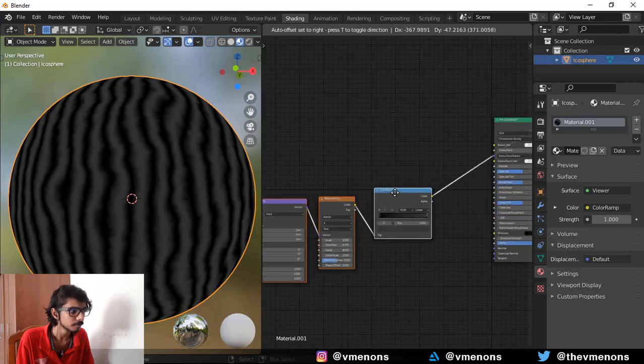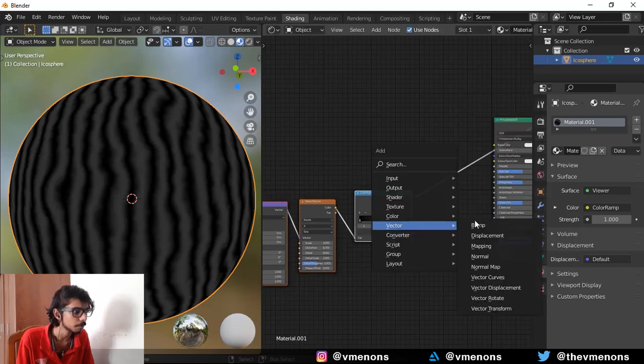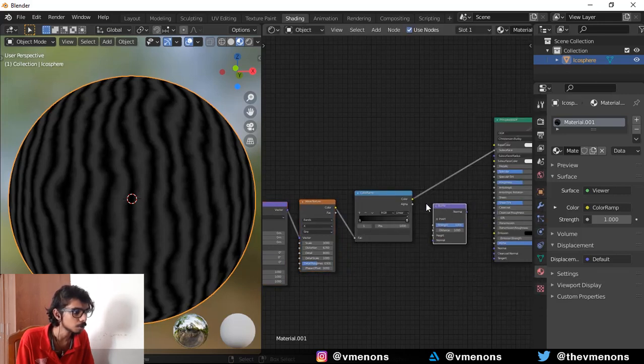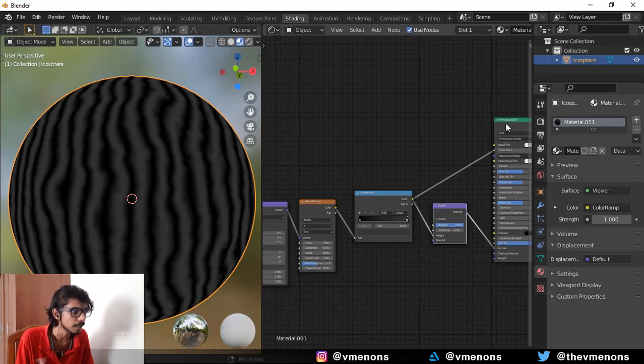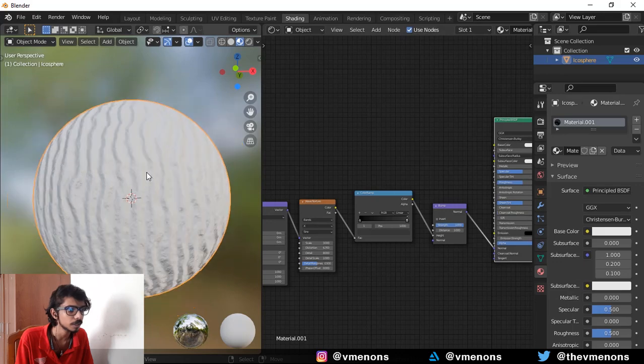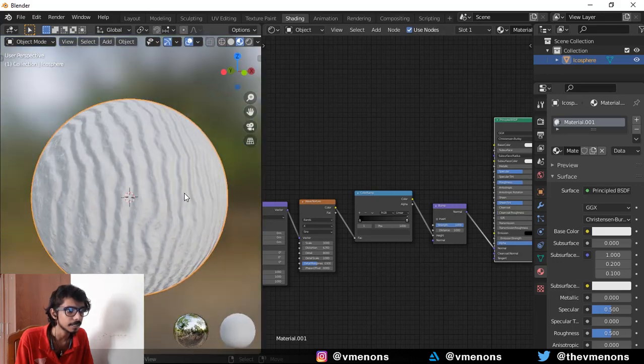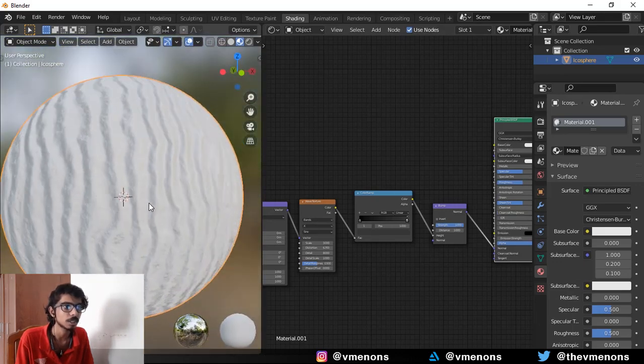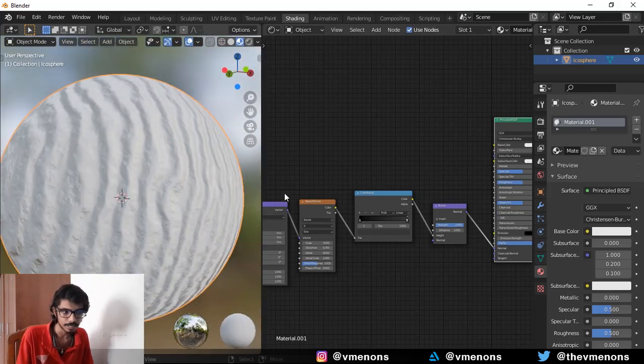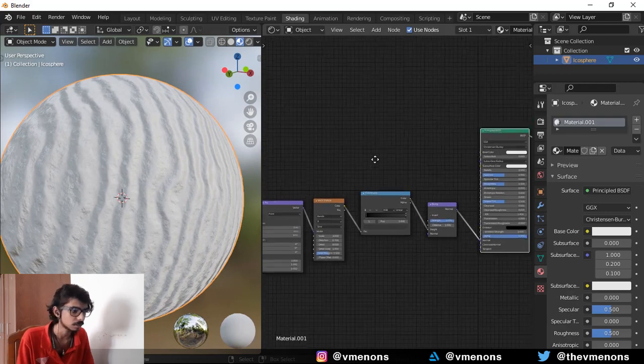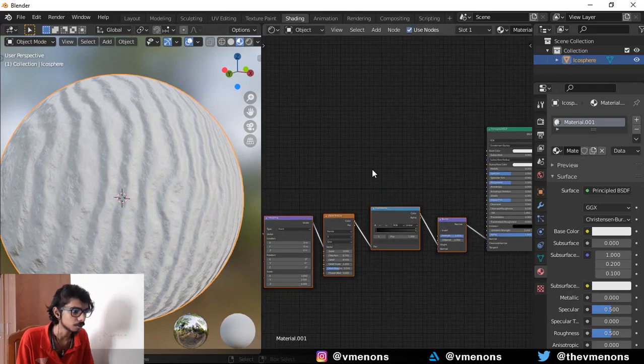And I can bring this in. Now I'm going to bring in my bump node, plug this into the height and plug the normal into the normal. And if you preview it, you should have something like this, which kind of looks like the texture of sand. Cool.